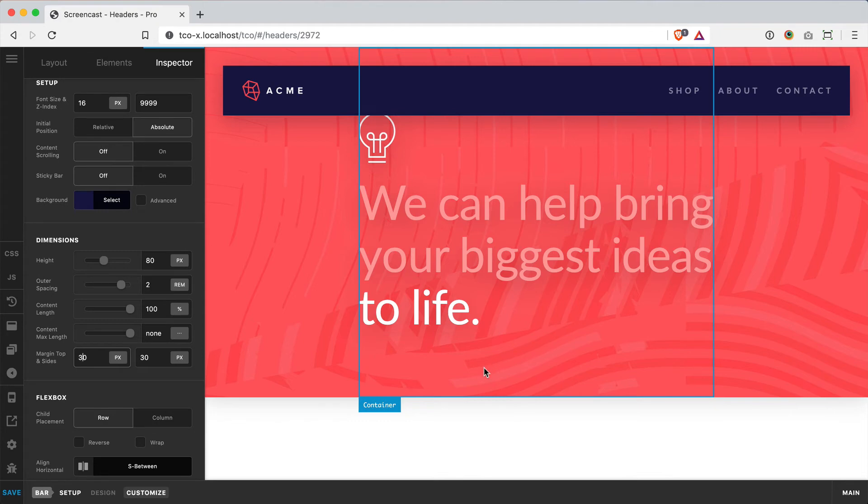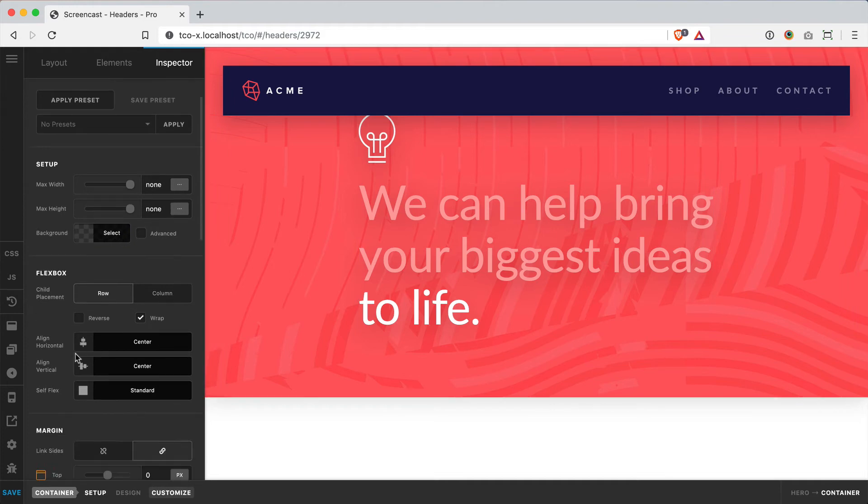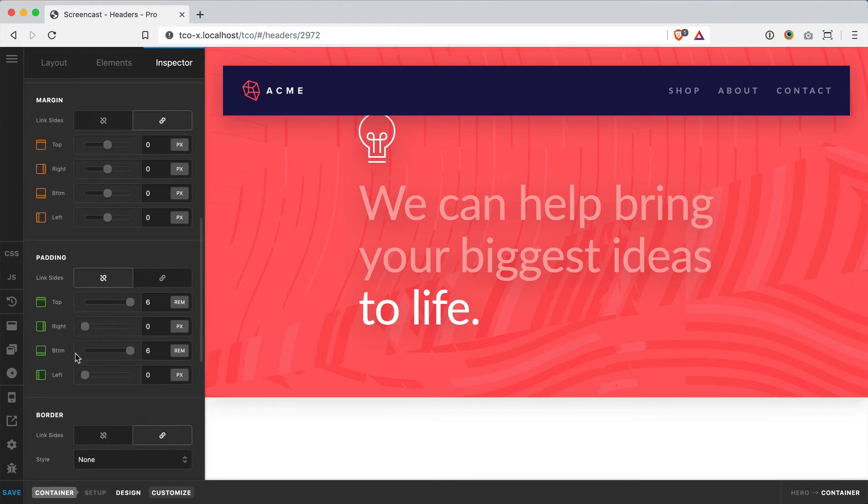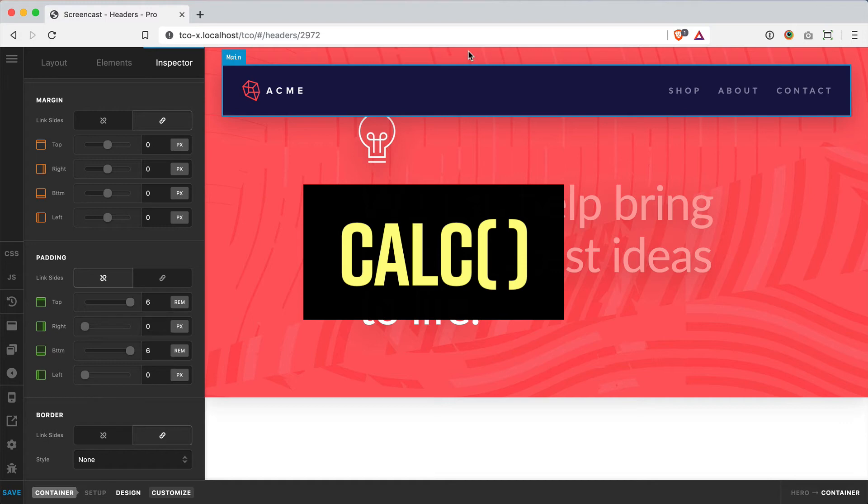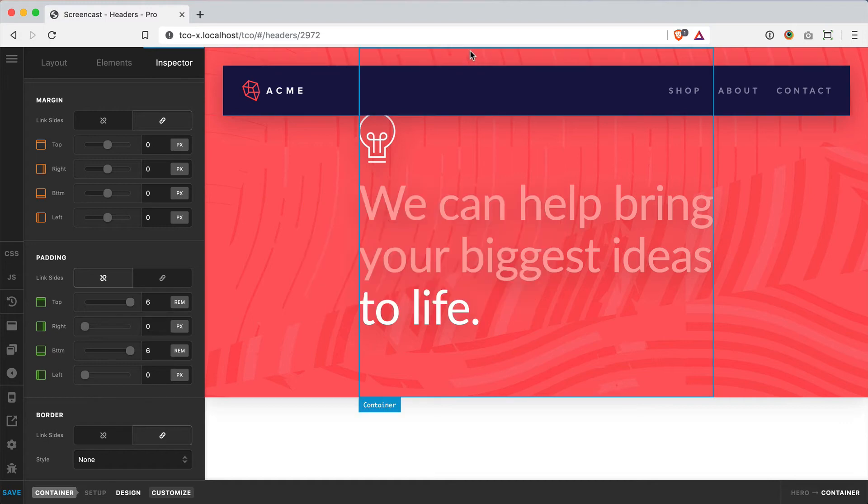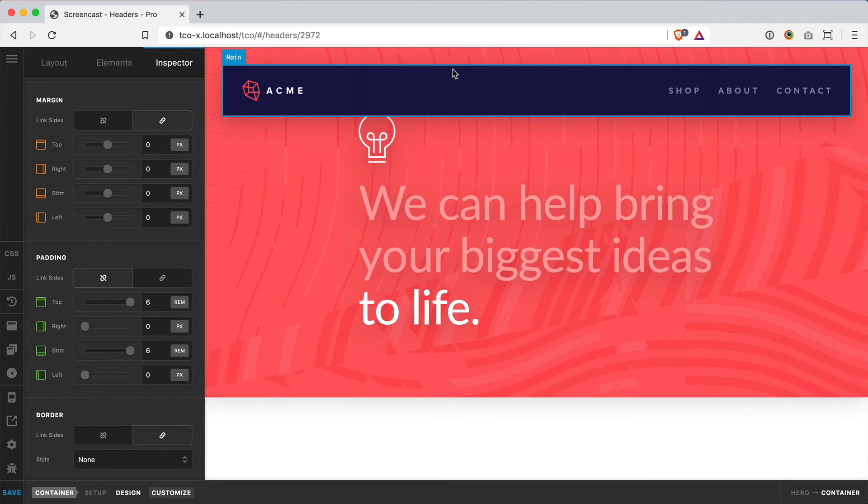If you watched my other hero header video where I talked about full height headers and sticky bars, you'll know that we can use the calc statement to subtract not only the height of this bar but also the margin we used to push this away. So I already know that my bar here is 80 pixels...